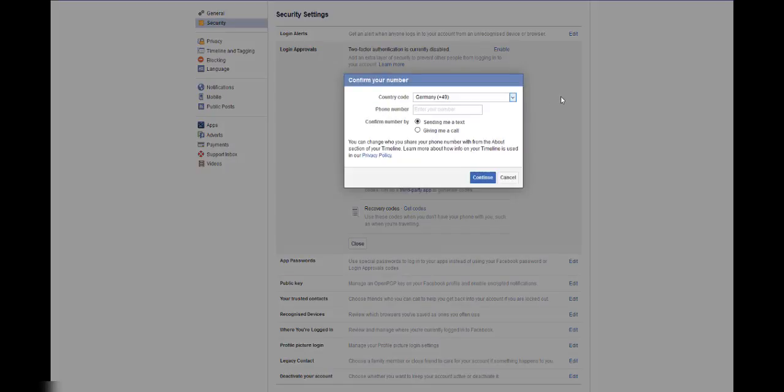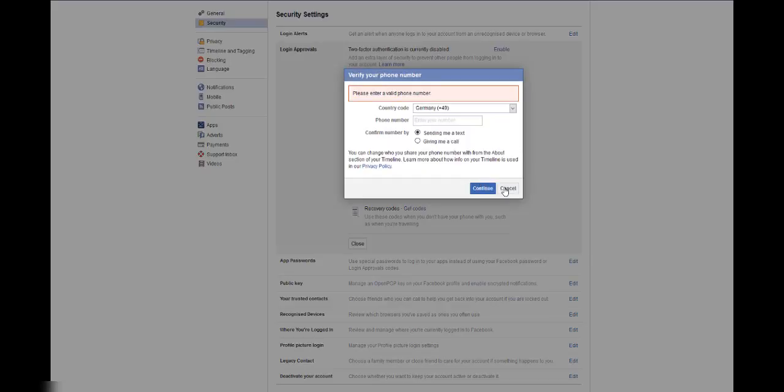The first thing you're going to want to do is add a phone number. So click on the Add Phone Number button just below Login Approvals. Here, it's pretty straightforward, enter your country code, your phone number,